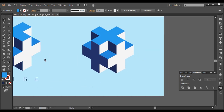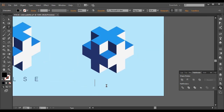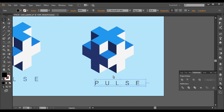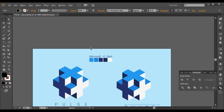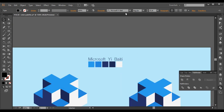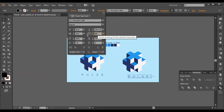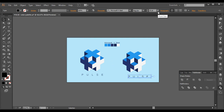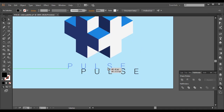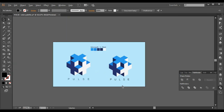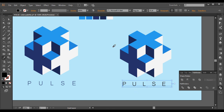Let's type the text — T is the shortcut for the text tool. Click on the canvas, switch on Caps Lock, and type 'PULSE'. Switch off Caps Lock. Select the text and the font we're using is Microsoft — you can select that from the font list. Go to Character and keep the letter spacing around 800, and set the font size to around 32. Place the text in the proper position.